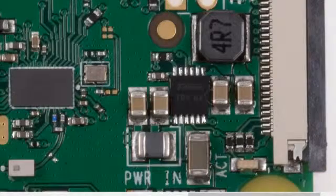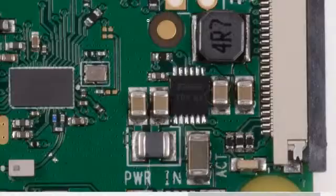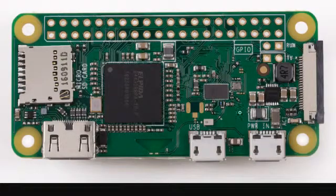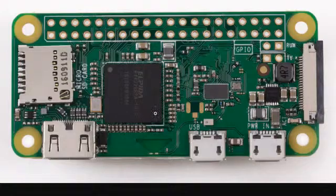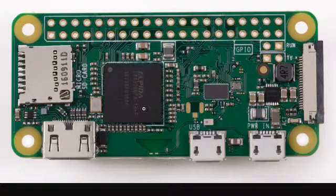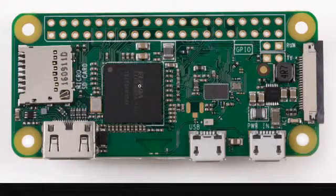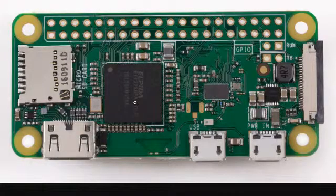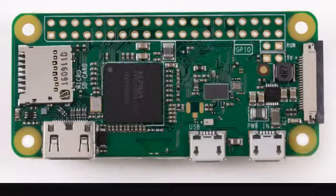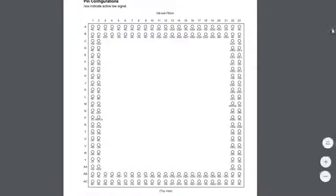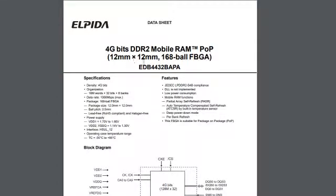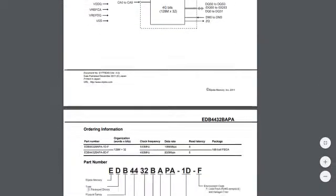Let's move on to the next thing, the processor. What you see here is an Elpida part B44322, and if you search for this part number you end up with a 4 gigabit DDR2 mobile RAM, which translates to 512 megabytes. Now what is this part? It's a BGA part, 12mm by 12mm.